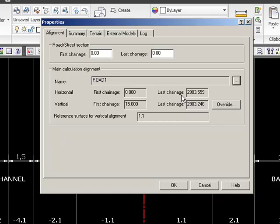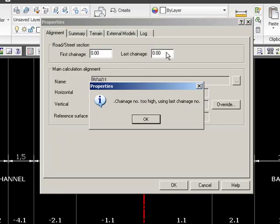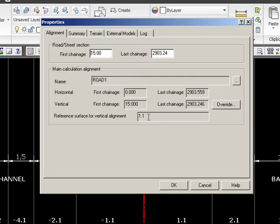With cross-section calculation, you need to have both horizontal alignment giving you the XY coordinates, but also the vertical alignment giving you the Z coordinates. So if you have a stretch where you don't have one of the two, you won't be able to calculate. To find the first chainage, we keep zero and it will tell us automatically that 15 is the first chainage where we have both, and the last chainage is 2,903.24 — so this will be our calculation interval.